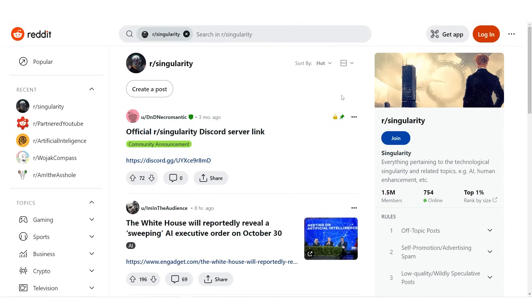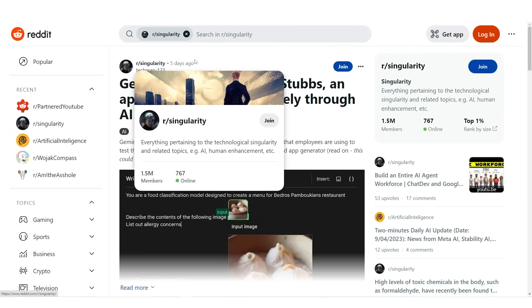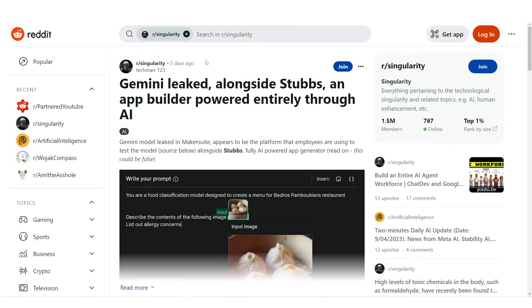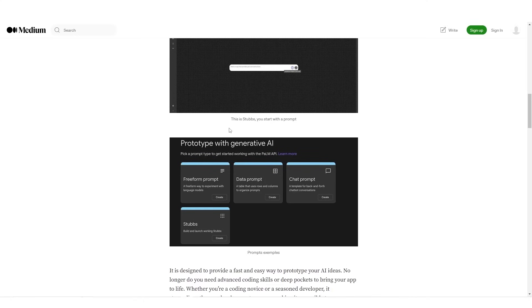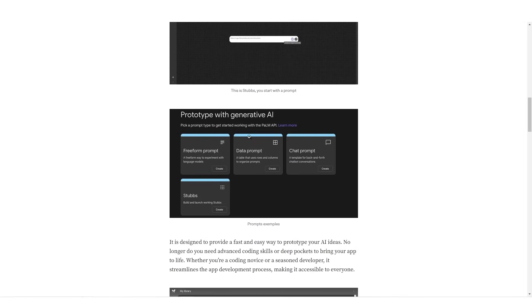Now a couple of days ago, around five days ago, someone posted this. Techman123: Gemini leaked alongside Stubs, an app builder powered entirely through AI. So Stubs is essentially an AI product that allows you to generate your own AI-generated applications directly from the Maker Suite, a Google product.